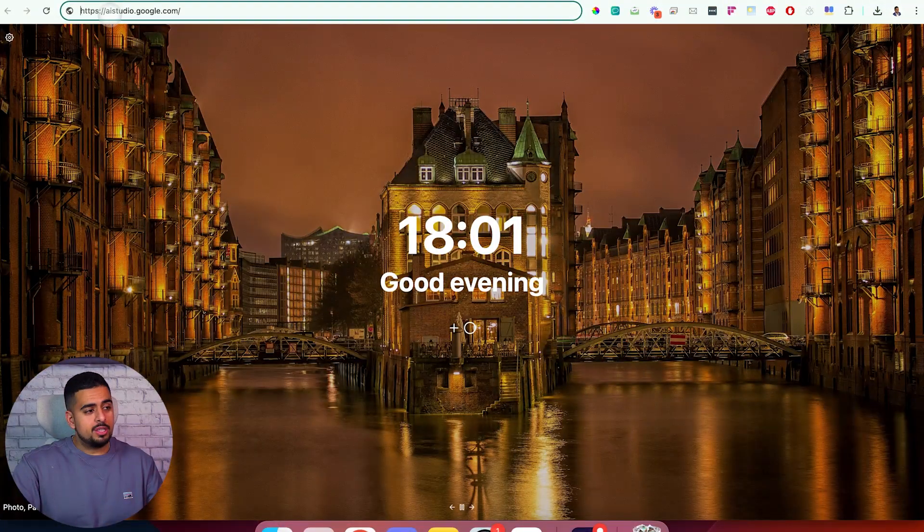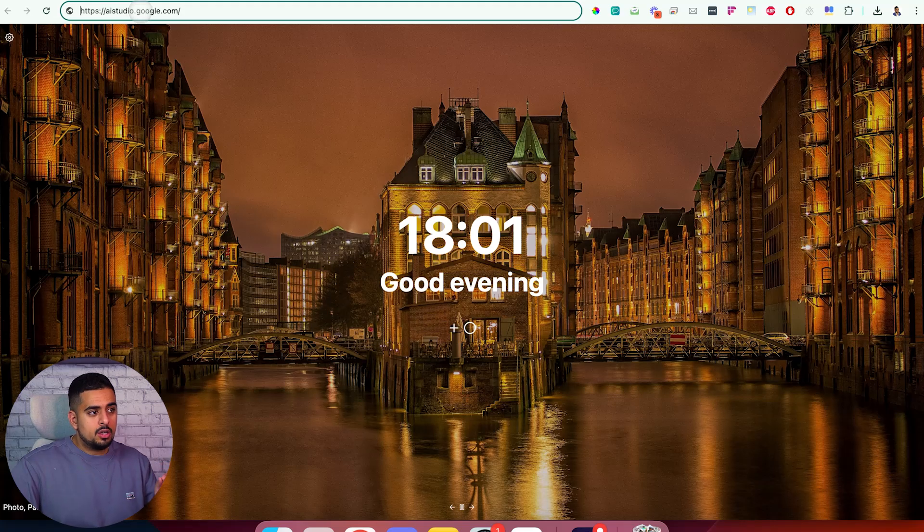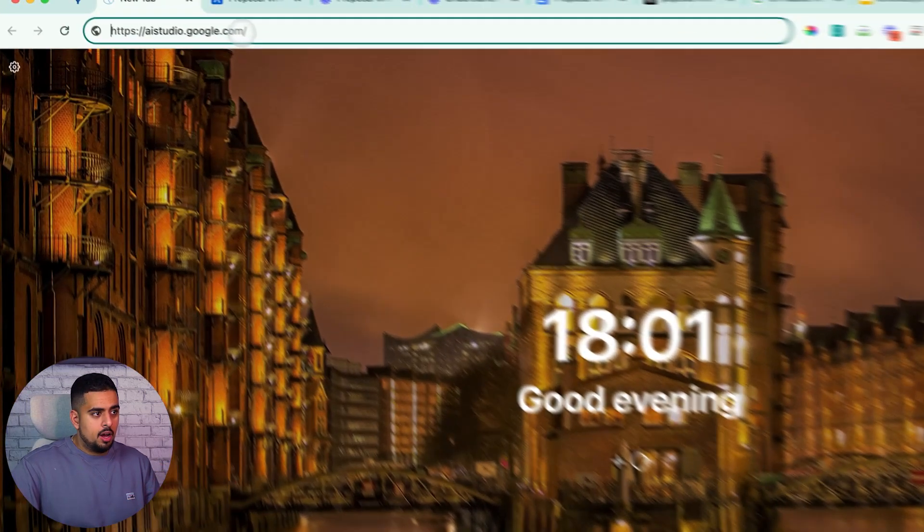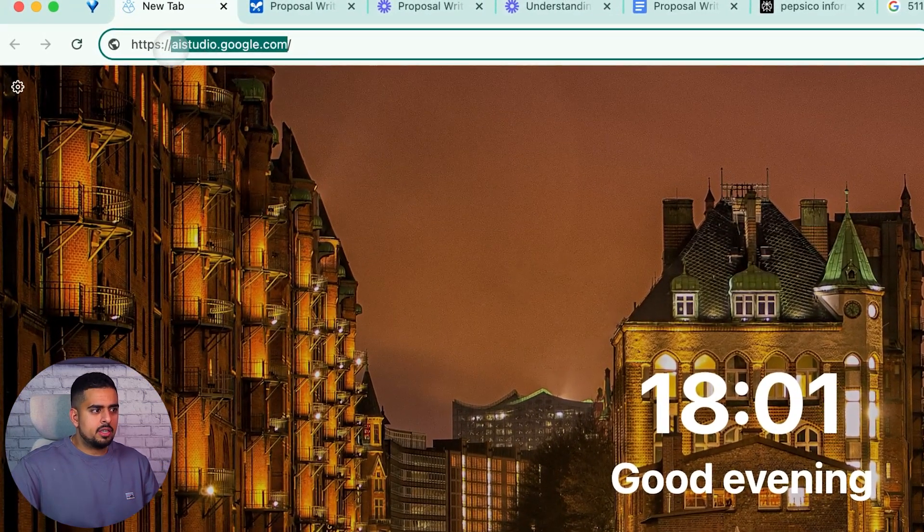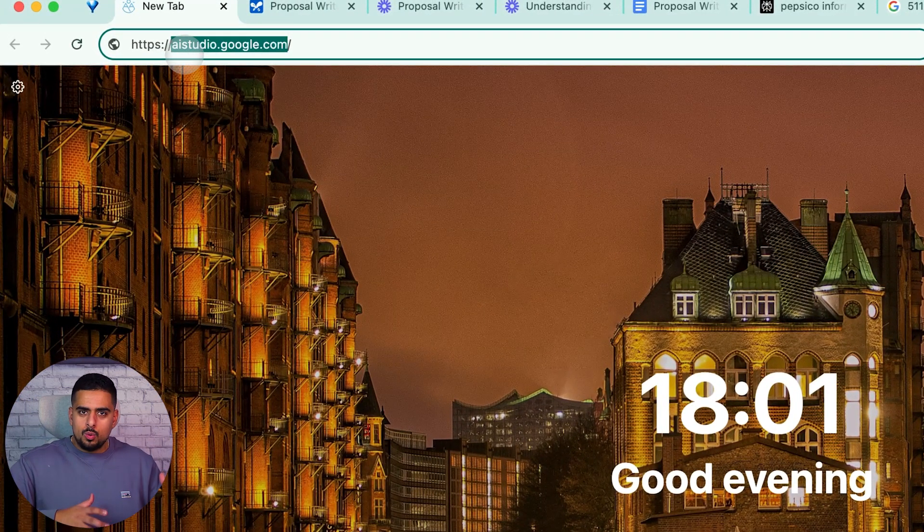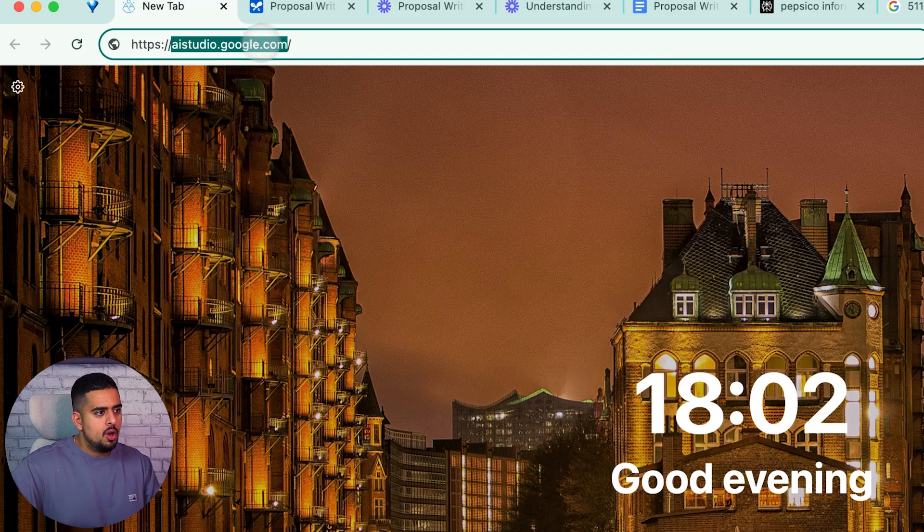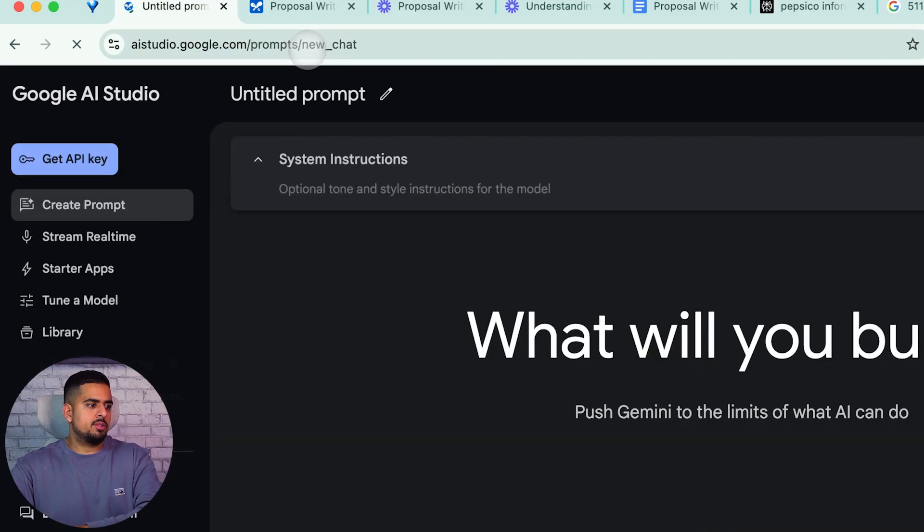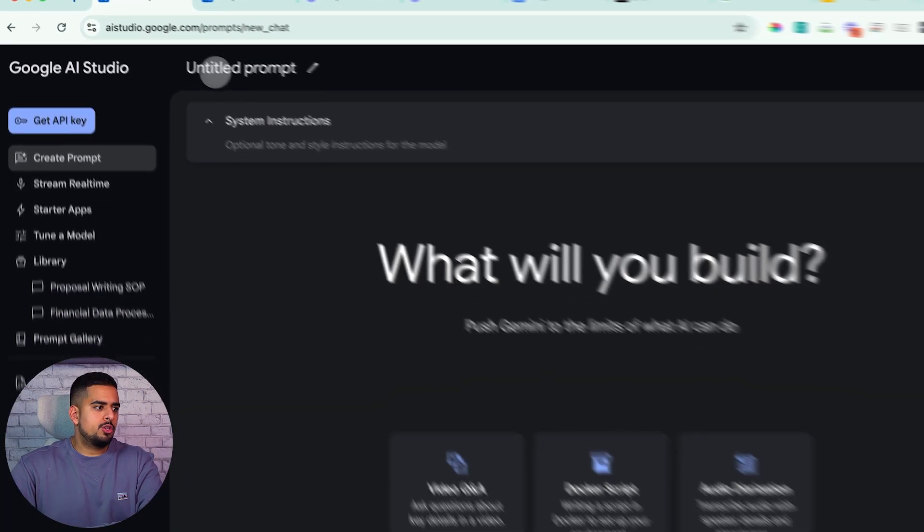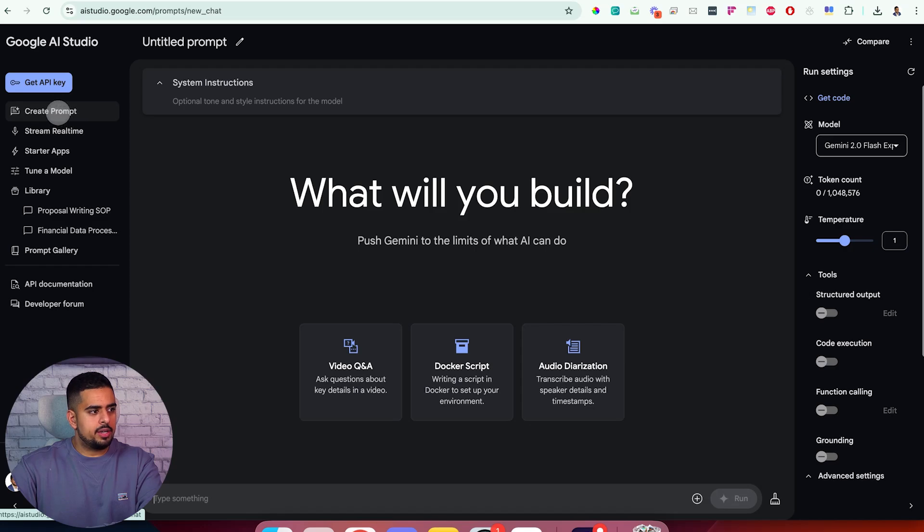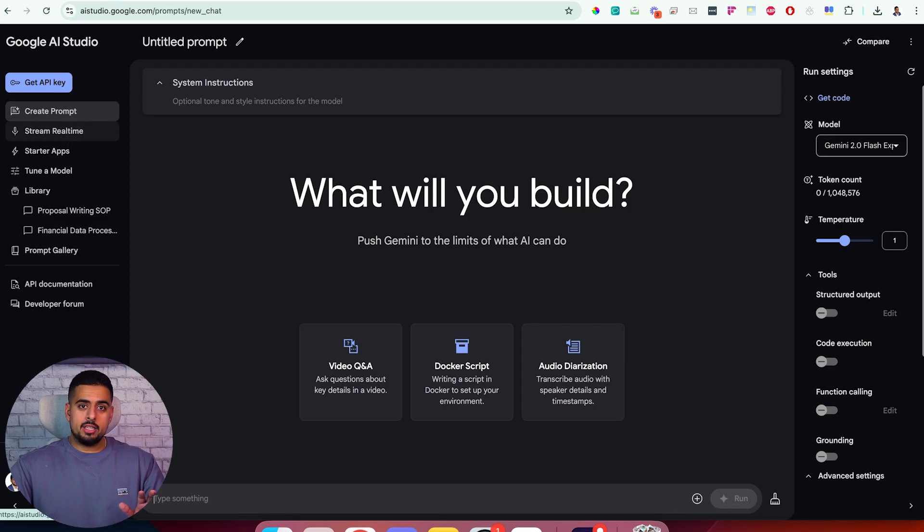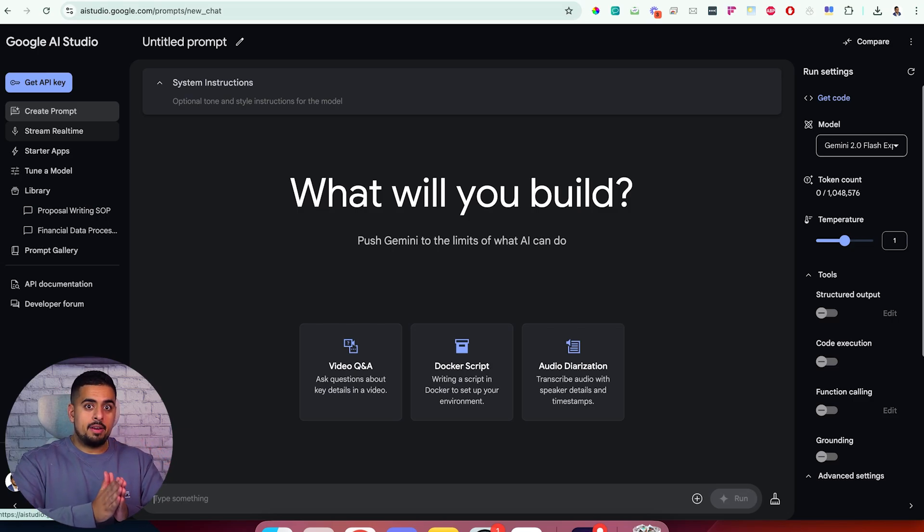Now the first thing you want to do is go to aistudio.google.com so make a note of that because it's hard to actually Google this Google link for some reason. Once you go and make an account you should be able to see a few things here so create a prompt and stream real time. There are all kinds of new things that came out from Gemini just a few days ago but I'll be focusing on just those two main features.